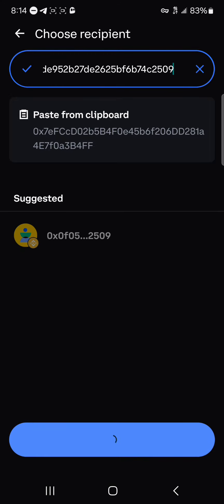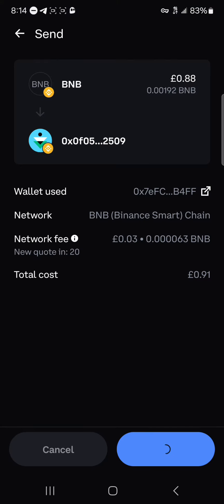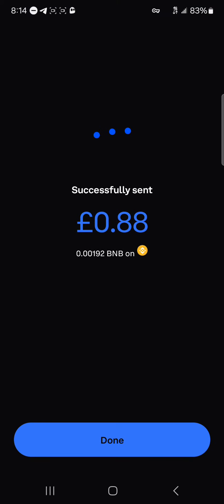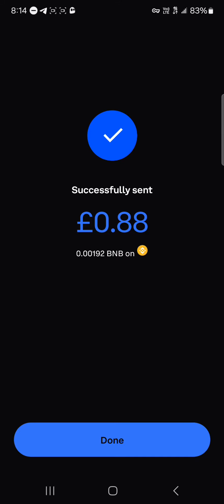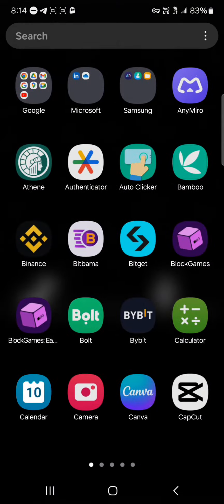Minimize Binance and open up your Coinbase Wallet, then paste the address there. Once it's approved, click on Confirm. You're then shown the amount of tokens you can send along with the gas fee or network fee. Click on Confirm once more, put in your passcode or your biometrics, and your tokens will be successfully sent.